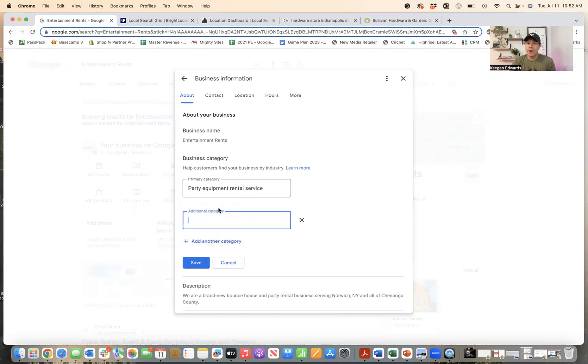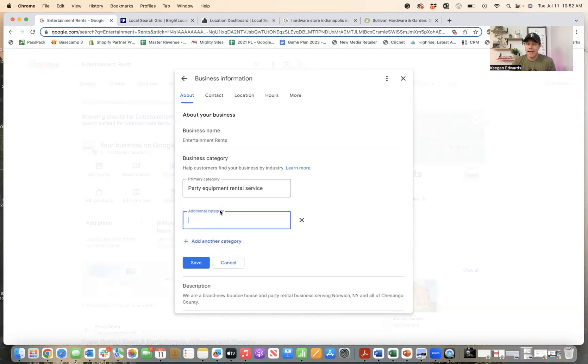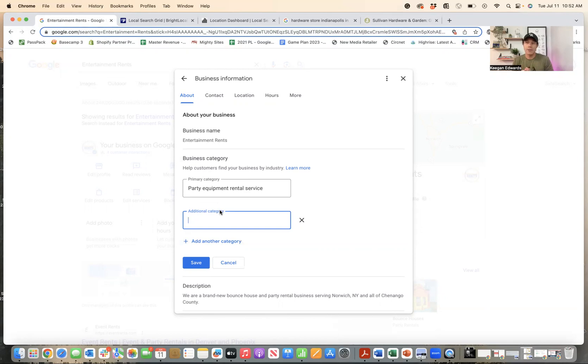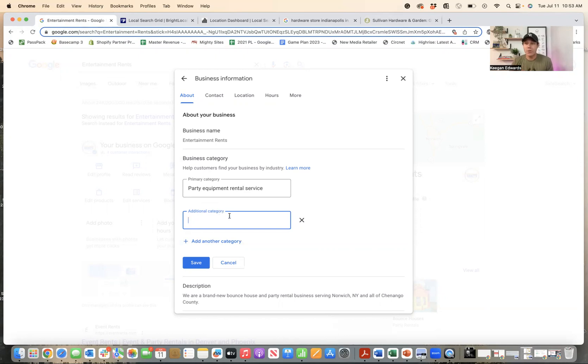But you can click right here on add another category and tell Google the other aspects of your business for things you sell, services that you offer, types of menu items, even potentially types of restaurant that you are. And too many businesses fail to actually add those additional categories. And when you don't do that, Google doesn't understand that they should categorize and rank your business in those ways.